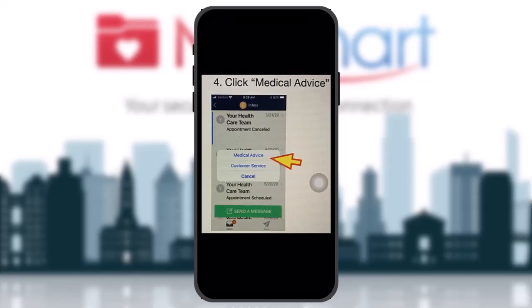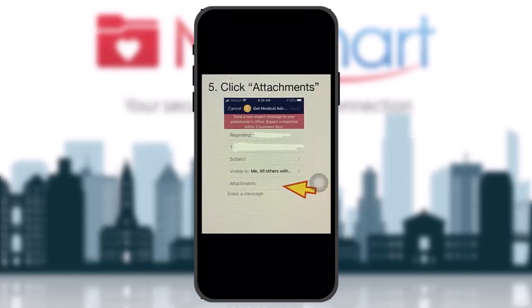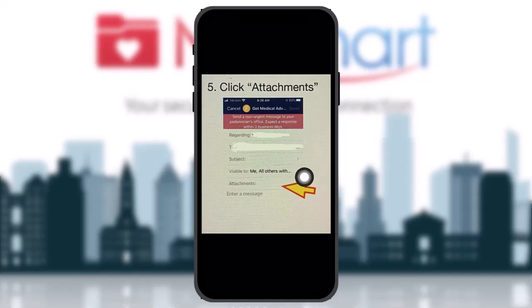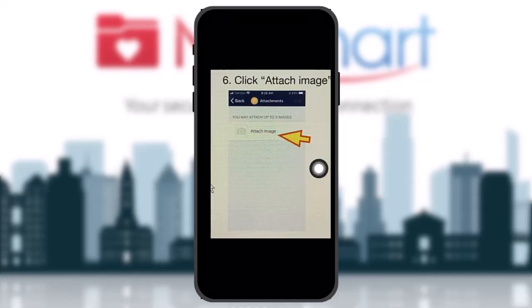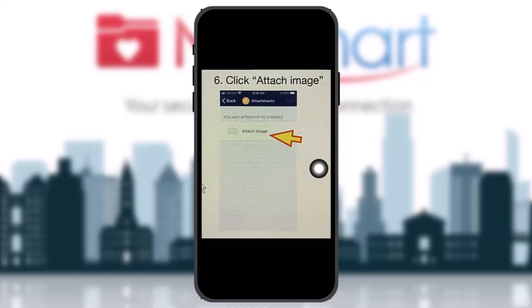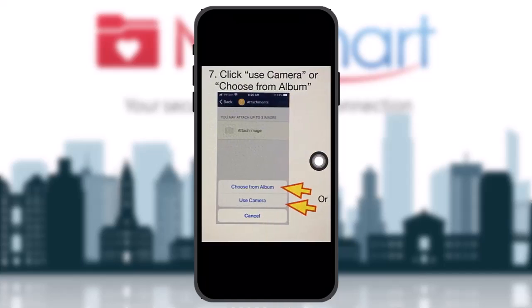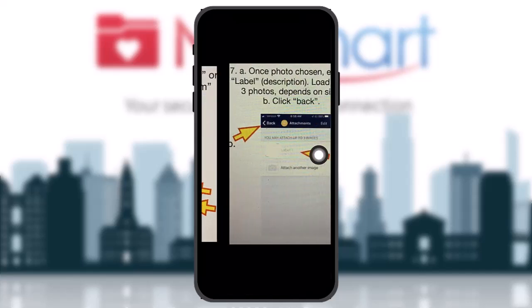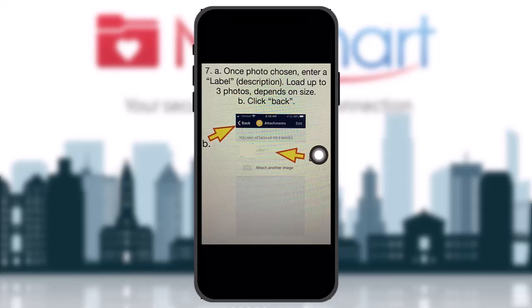Once you click Send a Message, select Medical Advice. You'll see several columns — select the option that says Attachments. Once you click on Attachments, you'll get an option that says Attach Image. Click on it, then either take a photo or choose one from your album.